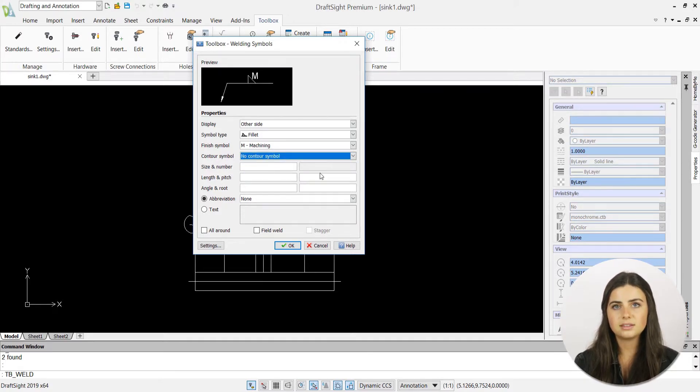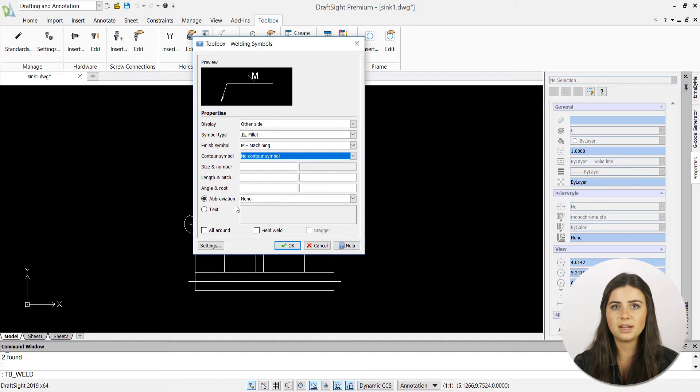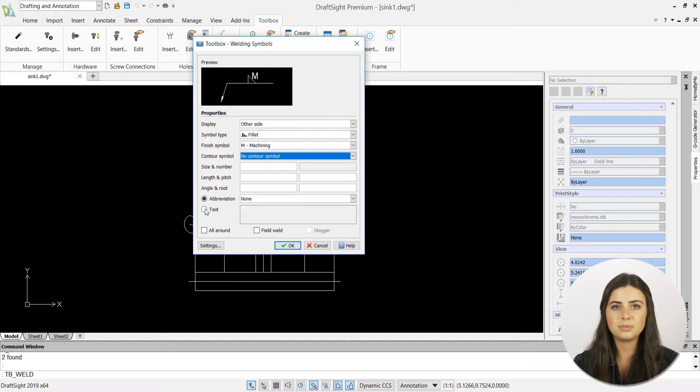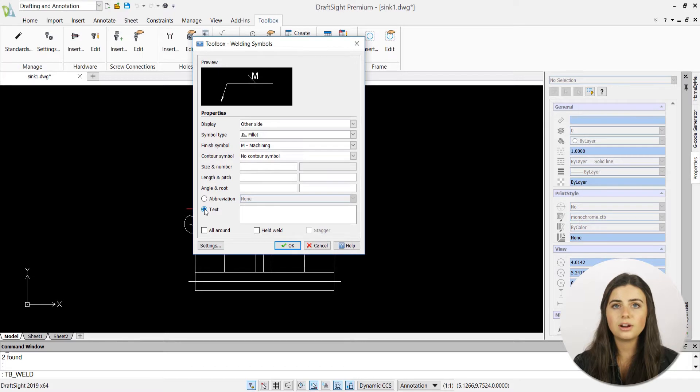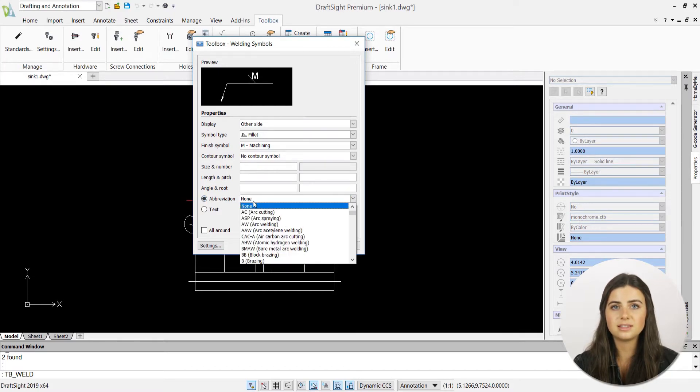Likewise, the abbreviation drop-down menu lists specific welding types you can choose from, or you can manually insert your abbreviation by selecting the text option.